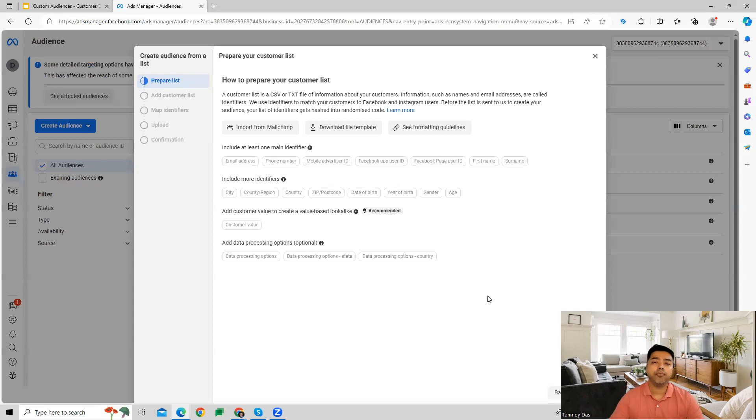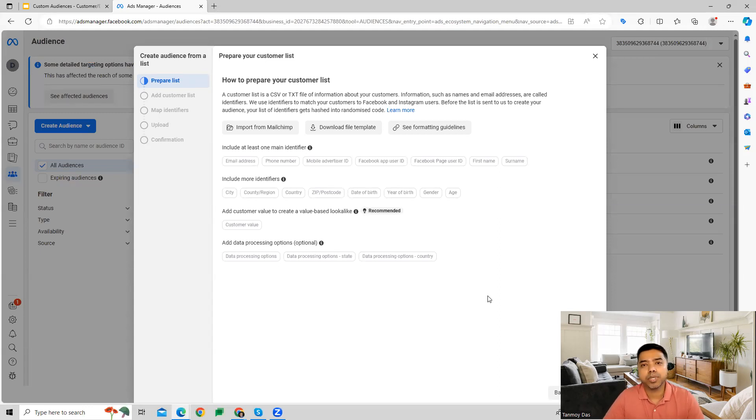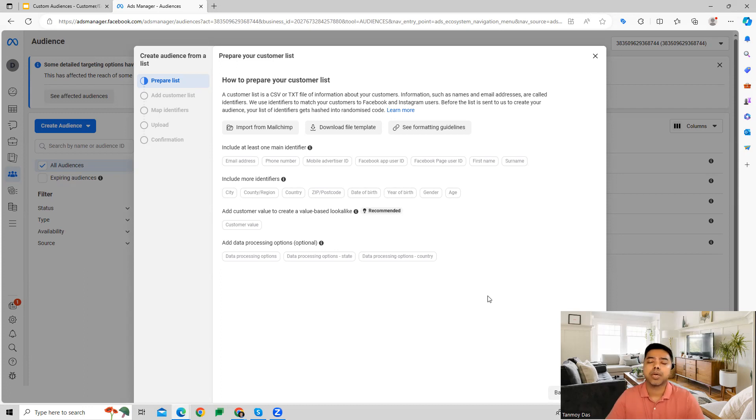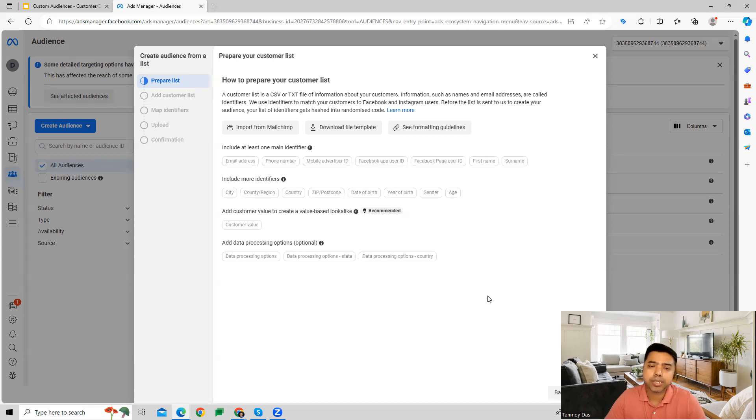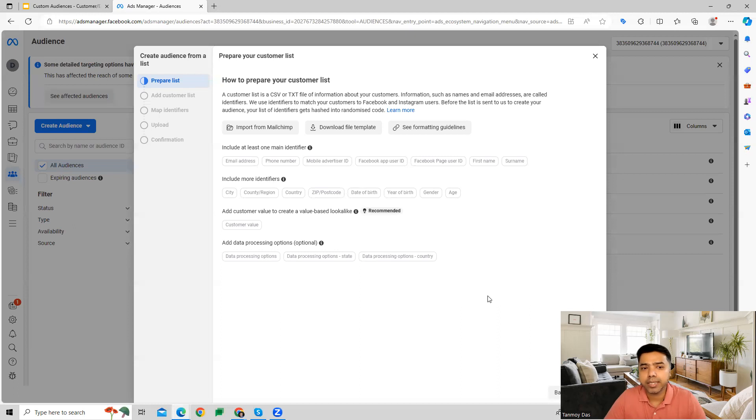If you have not yet built out or opened your business manager account, a Facebook business suite, that needs to be done first. You need to link your Facebook ads account to it. Then only you can move forward. In my case, I'm able to do that because I have done that already.